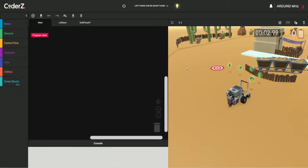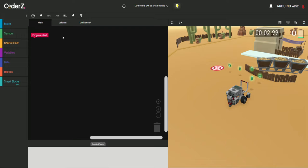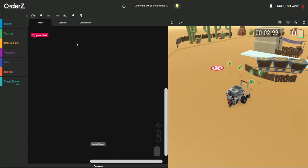Hi everyone, today I will show you the CoderZ new mission: left turns can be smart turns. Okay, so let's start. I've created two smart blocks, one is the left turn and one is the until touch.